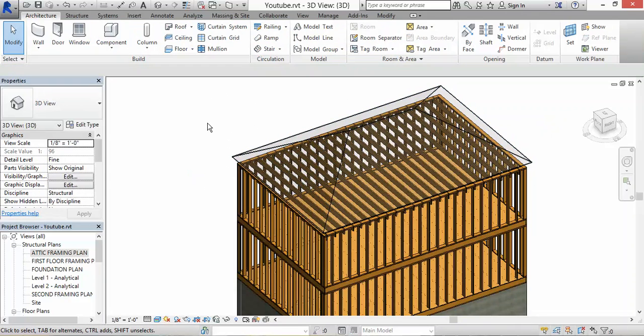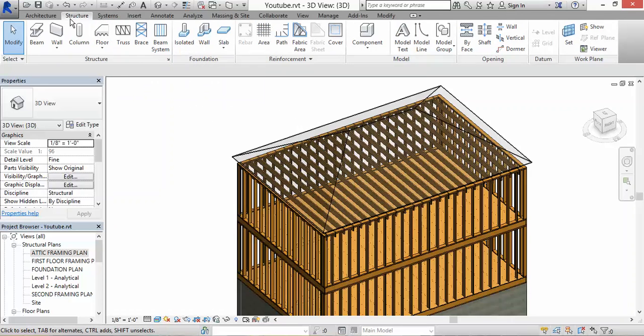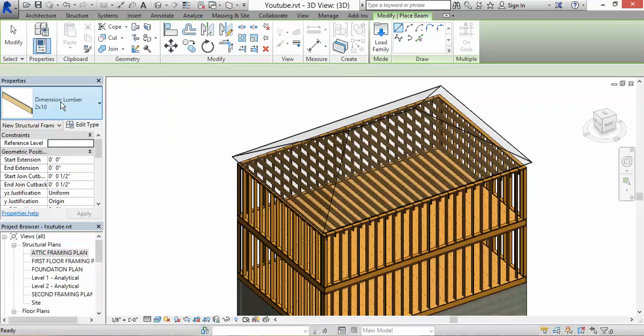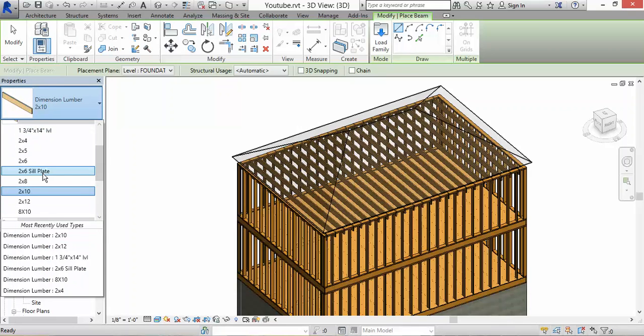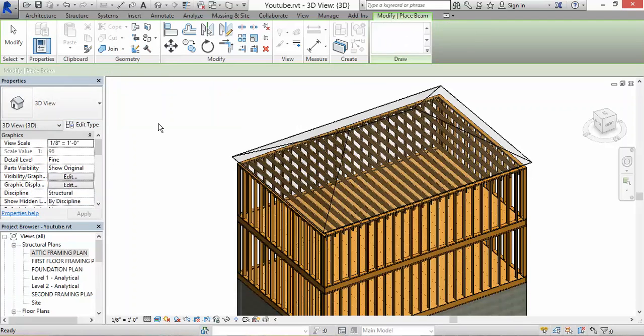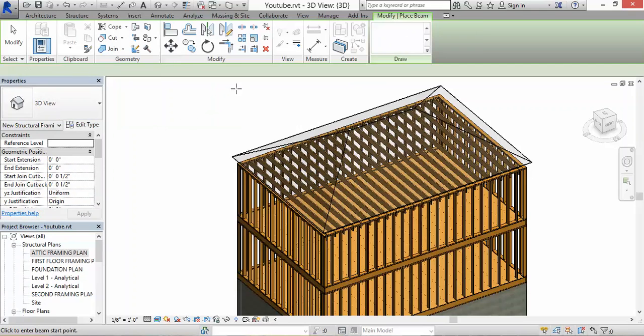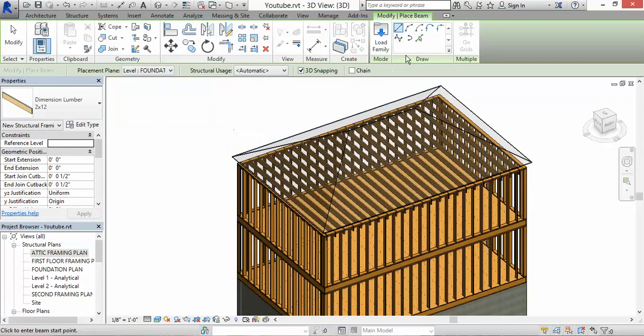Now let's put in some framing into the hip roof. Go to Structure, go to where it says Beam. I think I already have 2 by 12 in here. Yeah, click on 2 by 12, then click on 3D Snapping. That's going to snap onto the roof. Click on Pick Lines again.